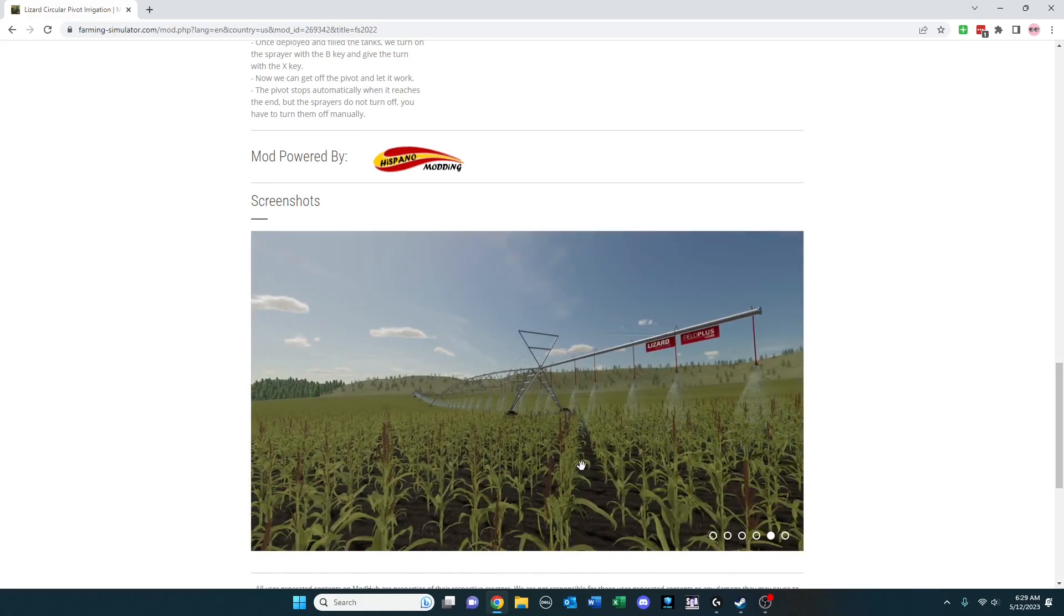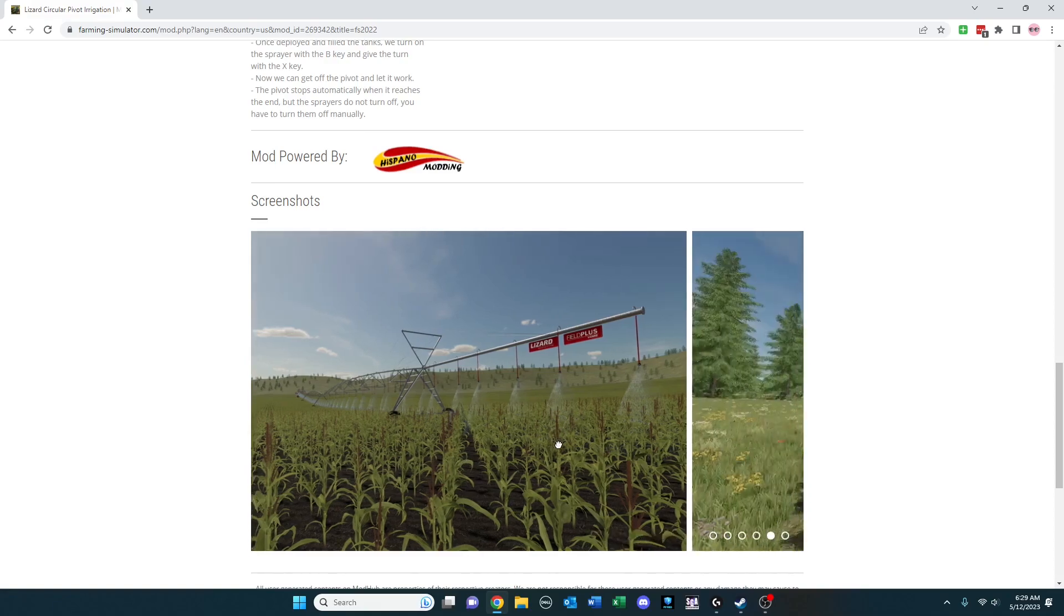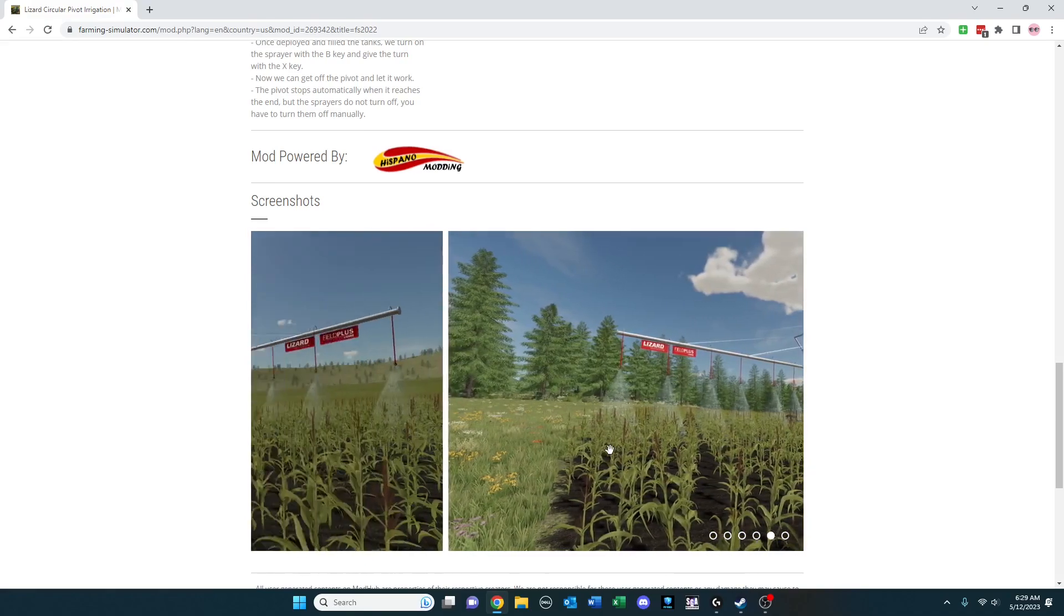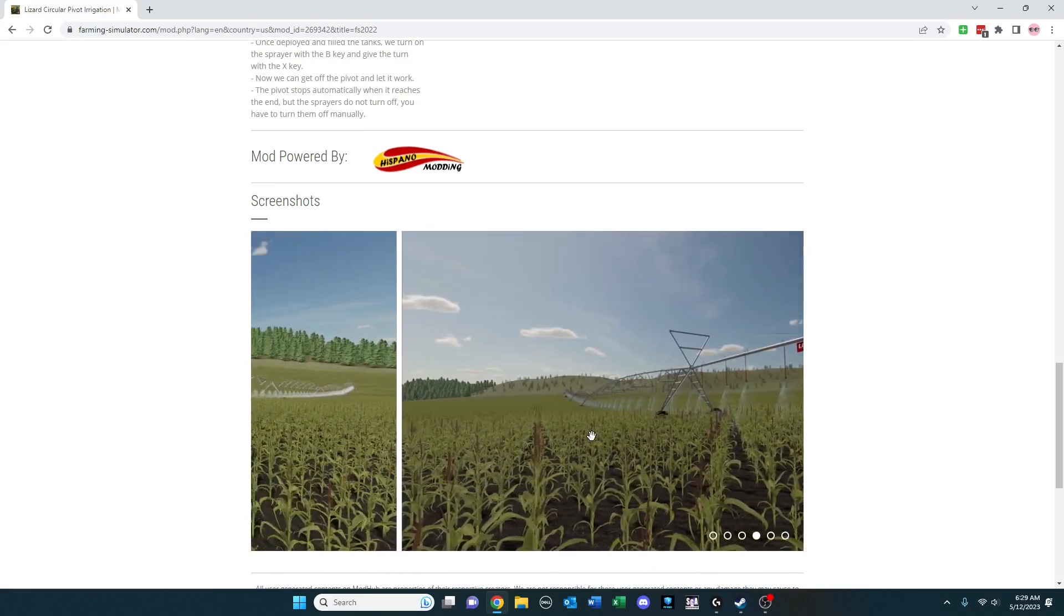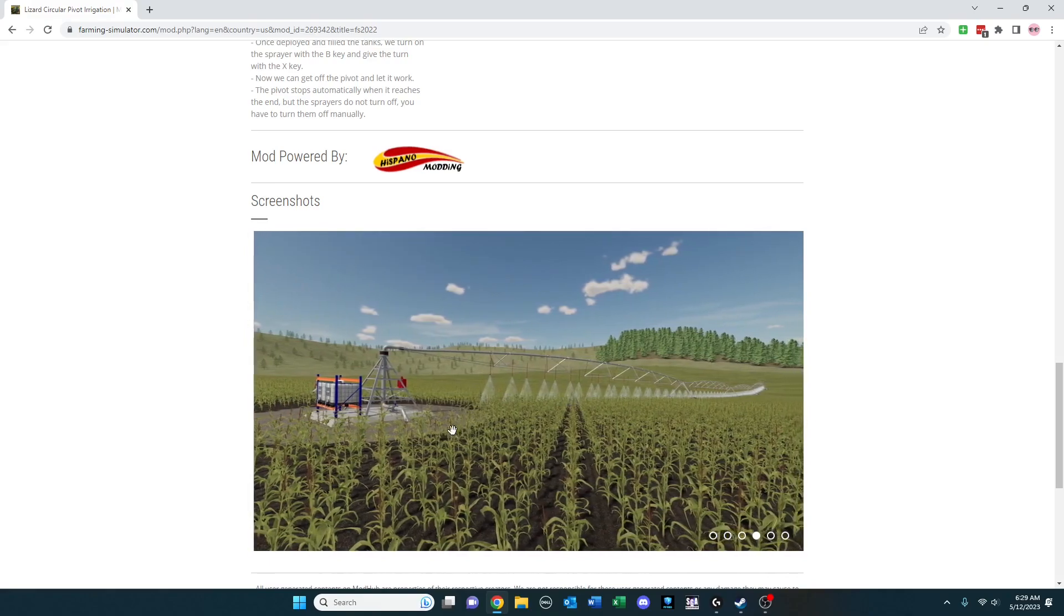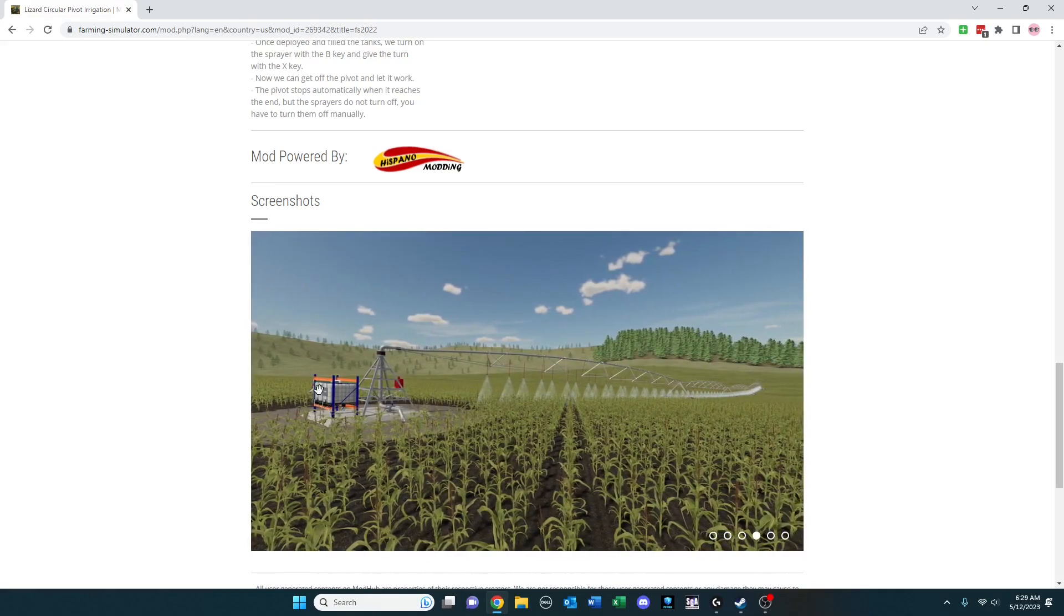You can see it stretches out and you can deploy this from one to four sections. Depending on your field size, it can change. But from what I understand and what I see, this has tanks. You can fill it with herbicide or fertilizer.